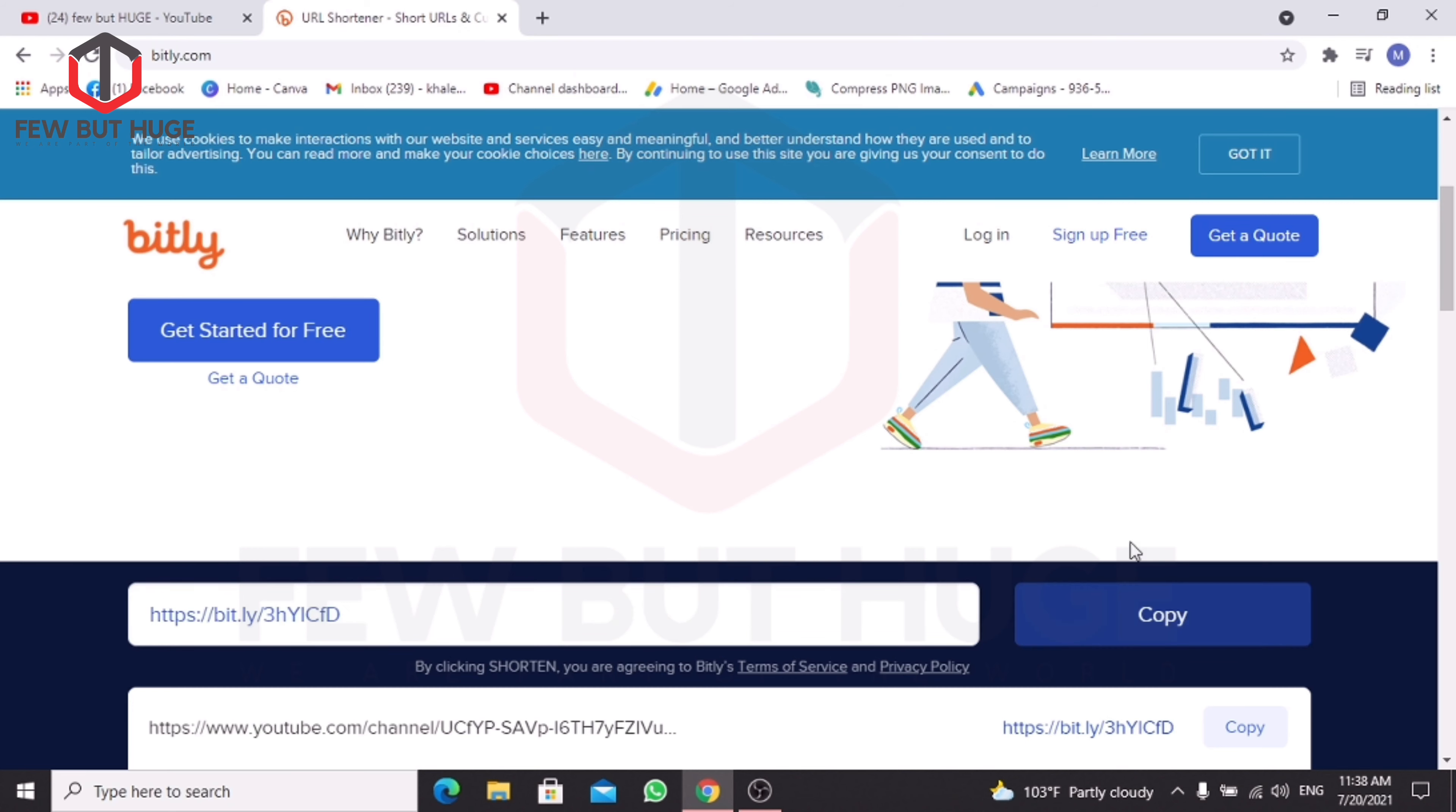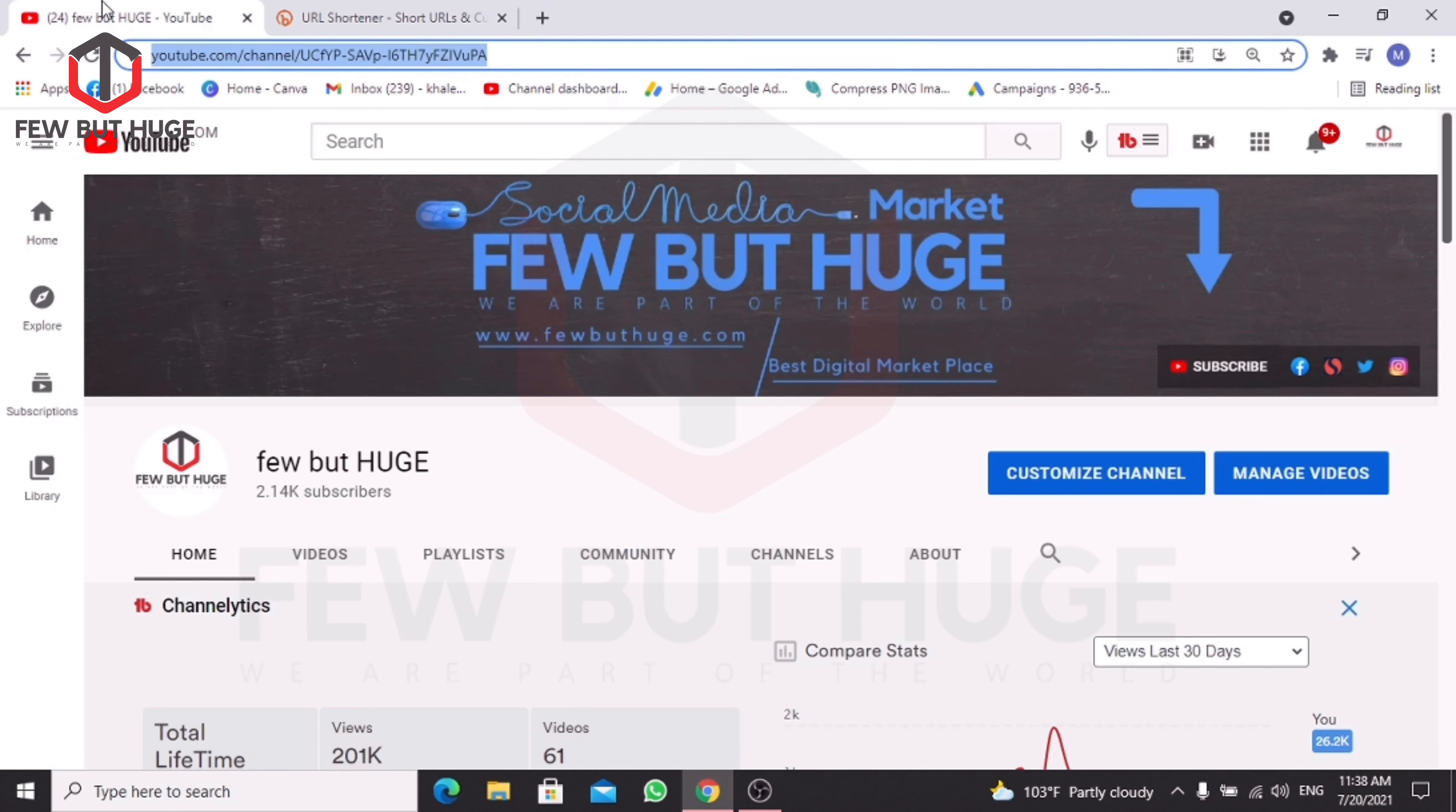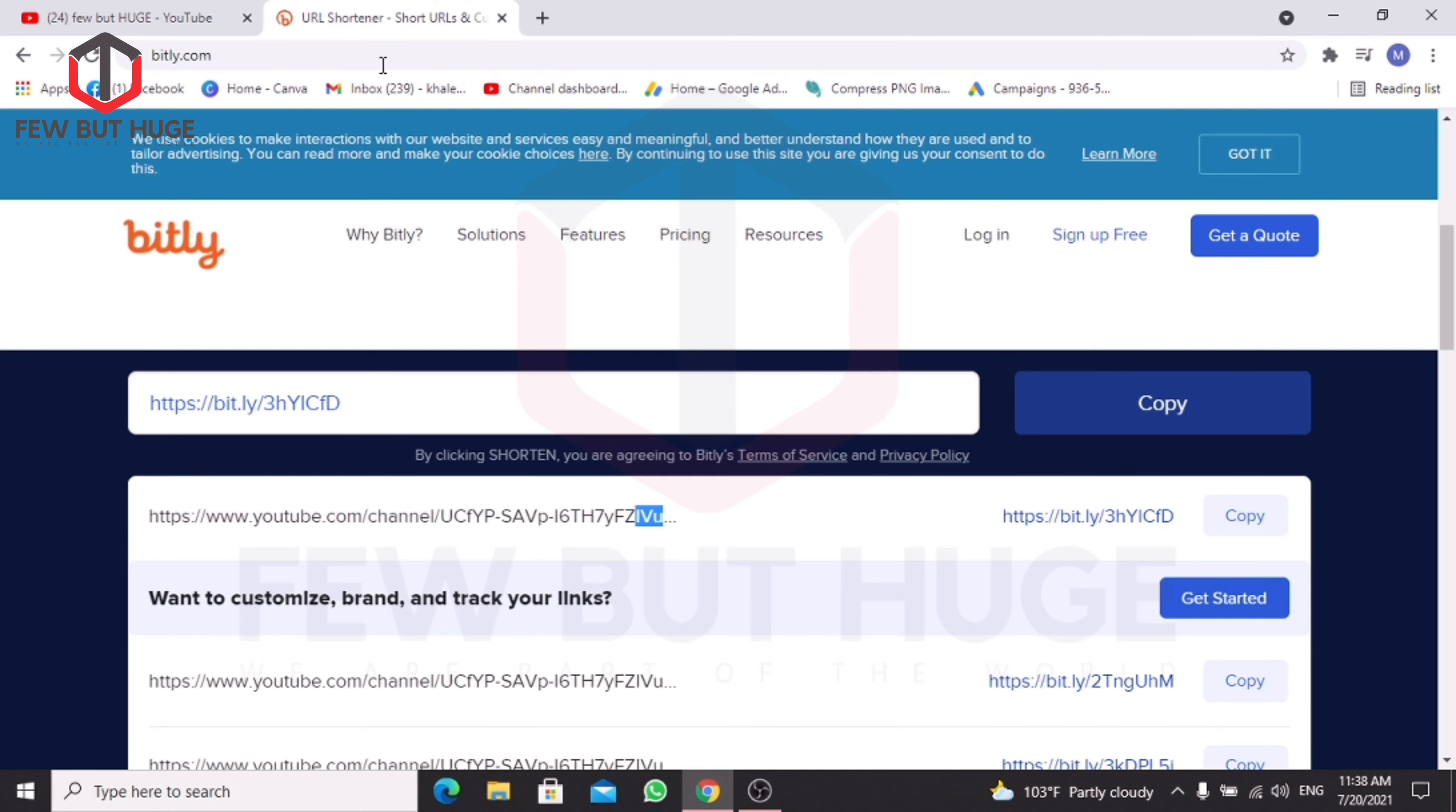You can see the shortened URL here. This is your shortened link. You can copy it.